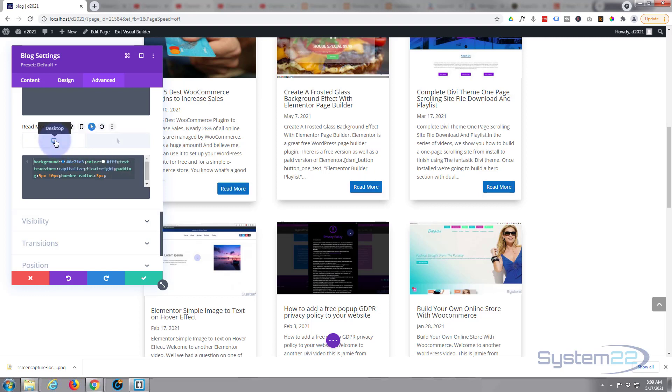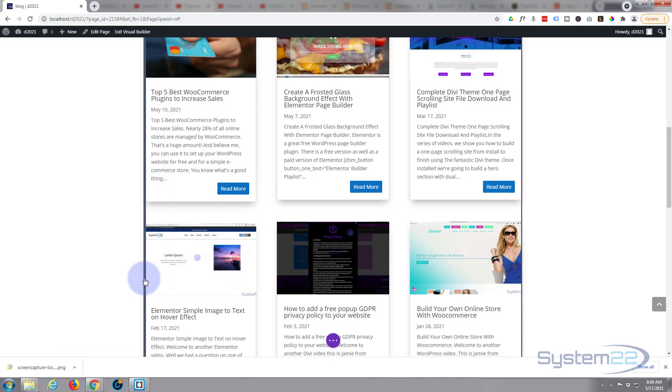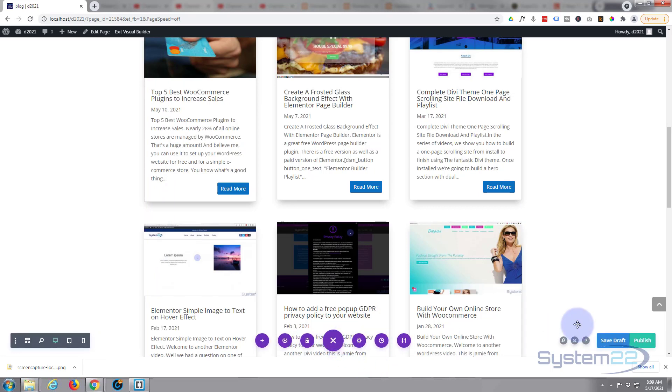Okay, well let's save our changes and see how this is going to work on the front end. Hit the little purple button, save draft or publish if you're ready, and exit the visual builder.